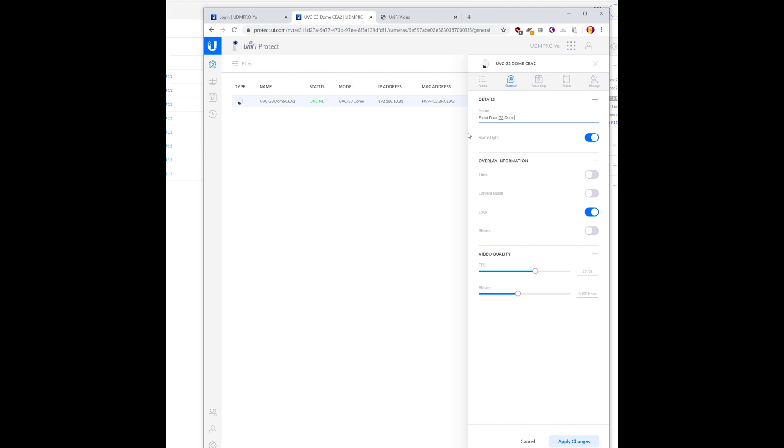This is the front door dome. I don't like any of that stuff. I don't need the logo. That's fine. I don't think we want the status light. We don't need that. Apply changes.